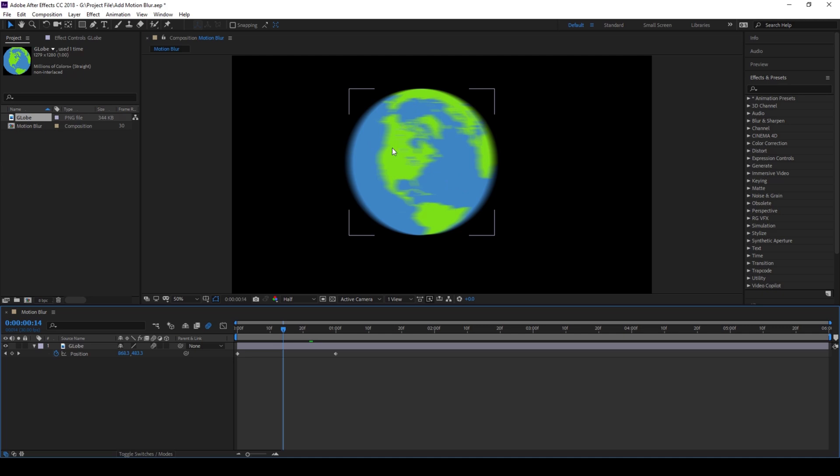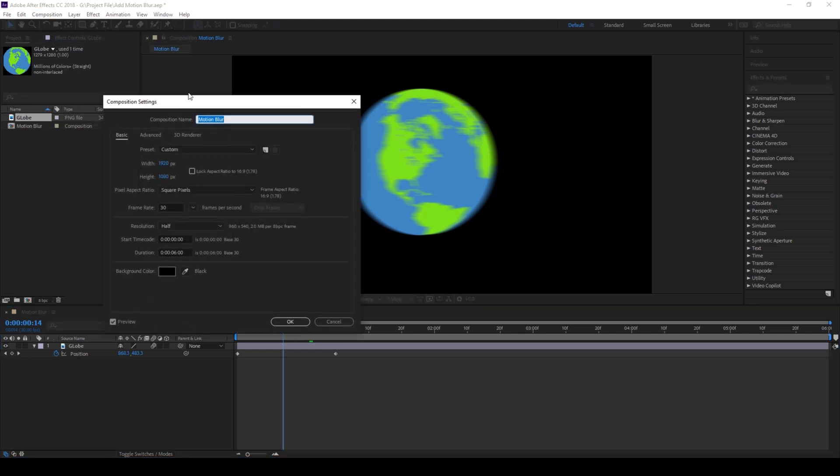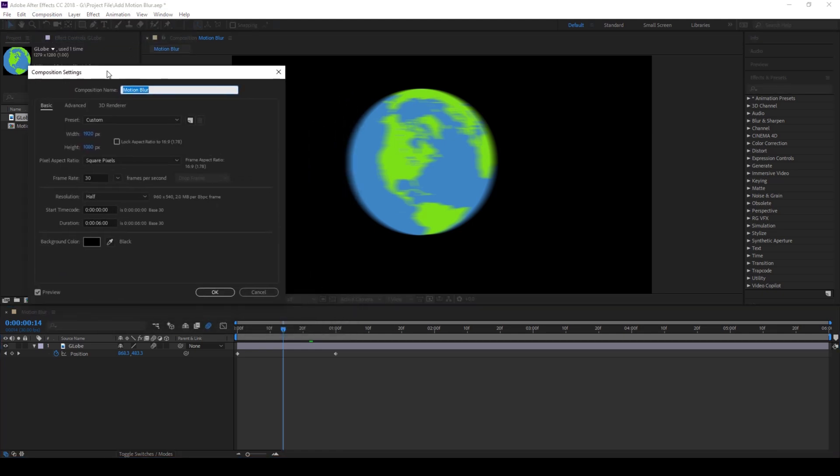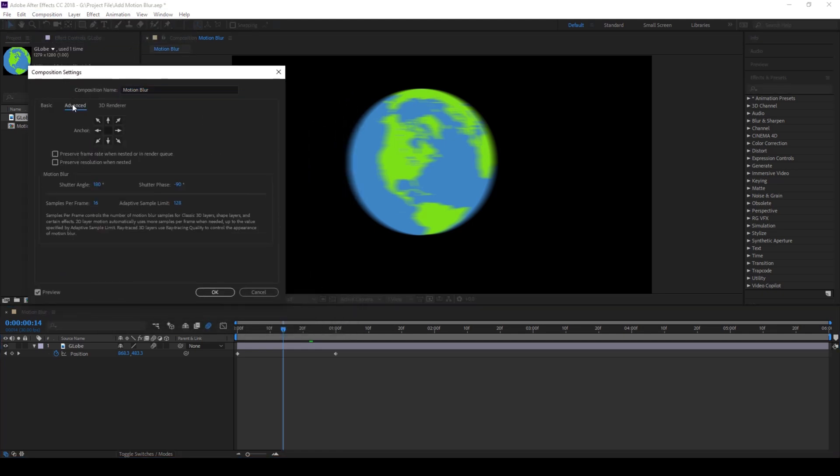So in order to increase the amount of motion blur as the globe moves towards the right, you can change the settings by going to composition and from composition settings you can go to advanced and you have an option of motion blur here.